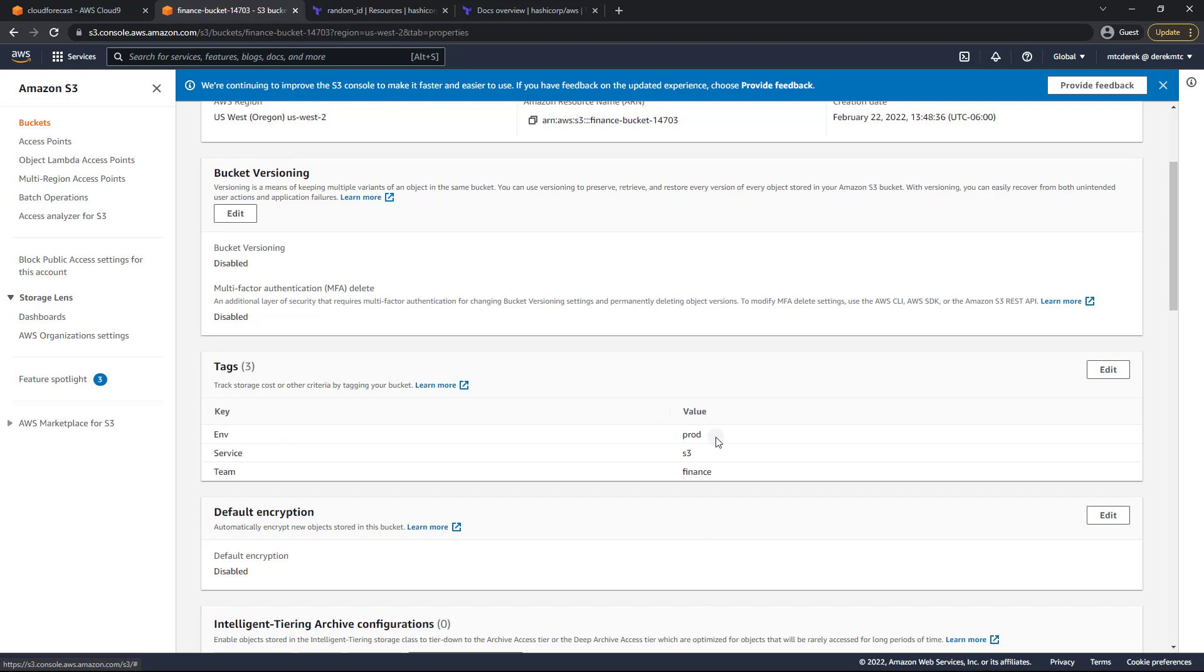So that is a quick overview of basic tagging. Go ahead and end this video and continue on to the next one. If you'd like to see some more advanced tagging concepts.